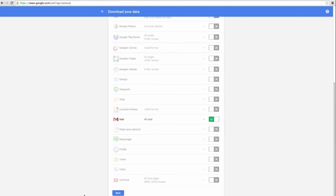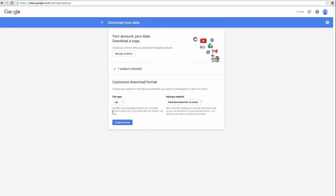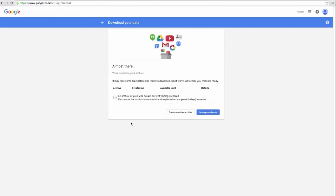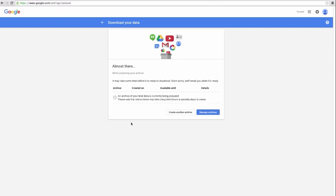On this page, you can select your destination file type as well as delivery method. Click on create archive and you are done. Now you know how to archive your emails saved in Gmail. Thank you.